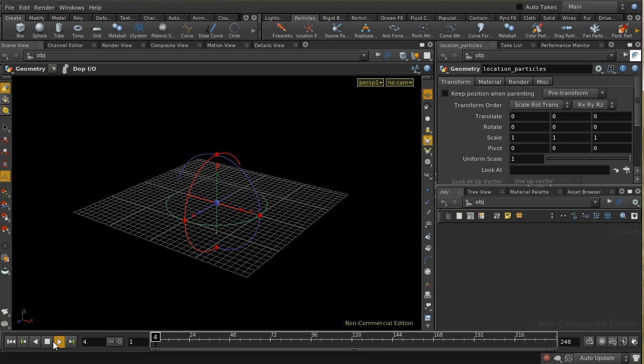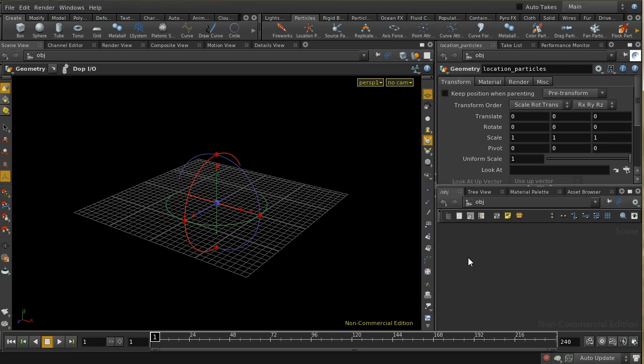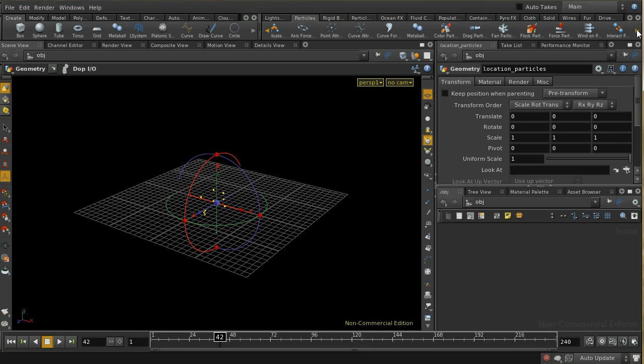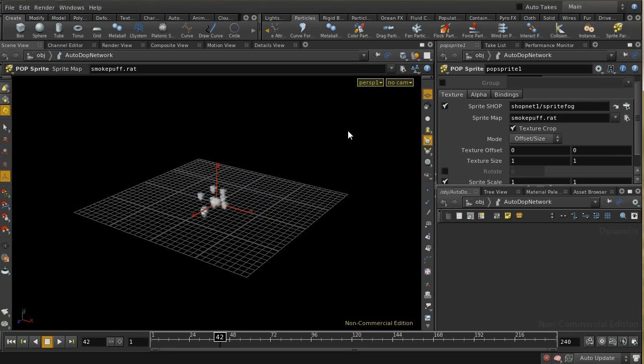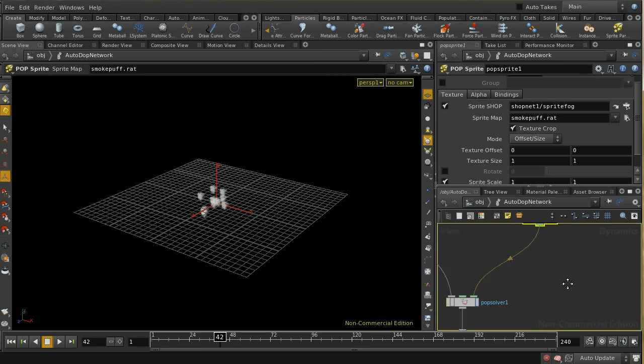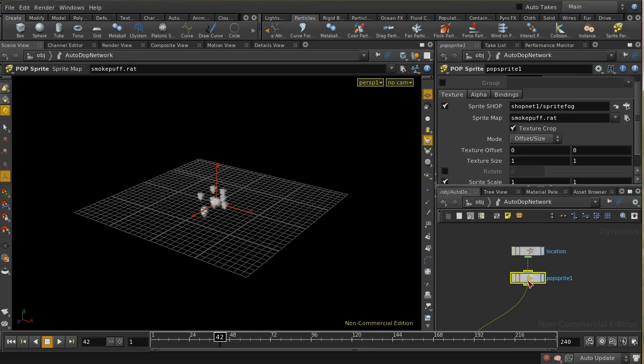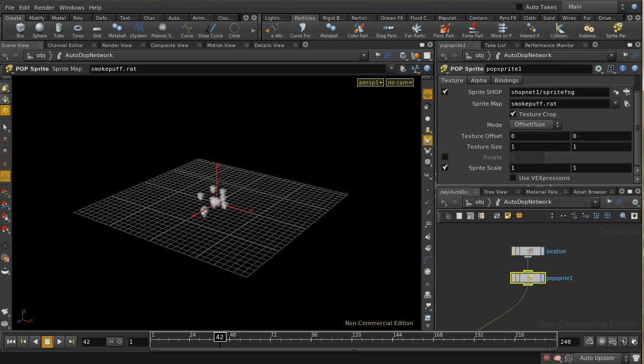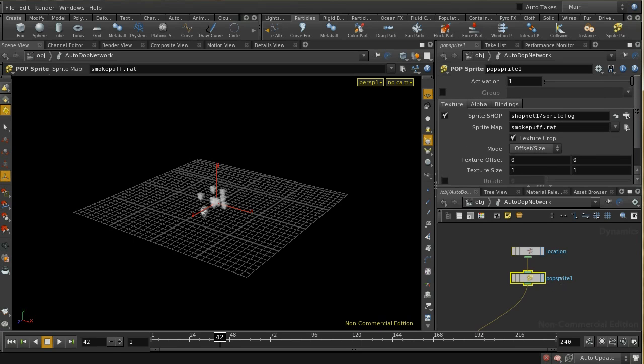We should now see that that's just emitting a few particles. The next thing I need to do is to ensure these particles are rendered as sprites. Let me make sure we've got some particles in our scene. On the particles tab we can see there's a sprite particle button. I can click that and that immediately turns these into sprites. This has added a new node to our autodop network which is a pop sprite node, which is broadly speaking the same as the pop sprite or the sprite node in a pop network in Houdini 12, except there are a couple of extra features here.